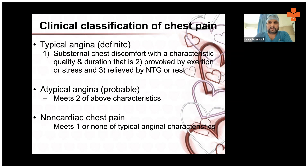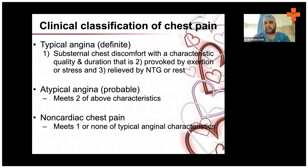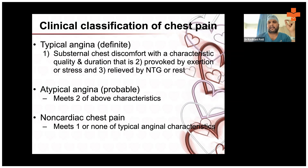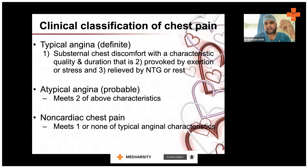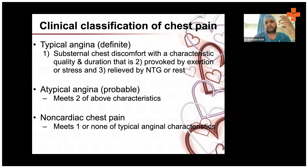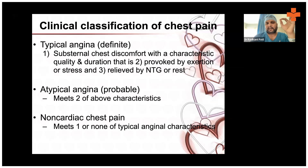The clinical classification of chest pain is most important. When a patient presents with chest pain, categorize them: the first category is definite or typical angina. This is based purely on history — no fancy investigations needed. Ask whether the patient has substernal chest discomfort with characteristic quality and duration. For cardiac chest pain, the patient will have either left-sided or central chest pain, which is a visceral pain — diffuse, not pinpointable by one finger.